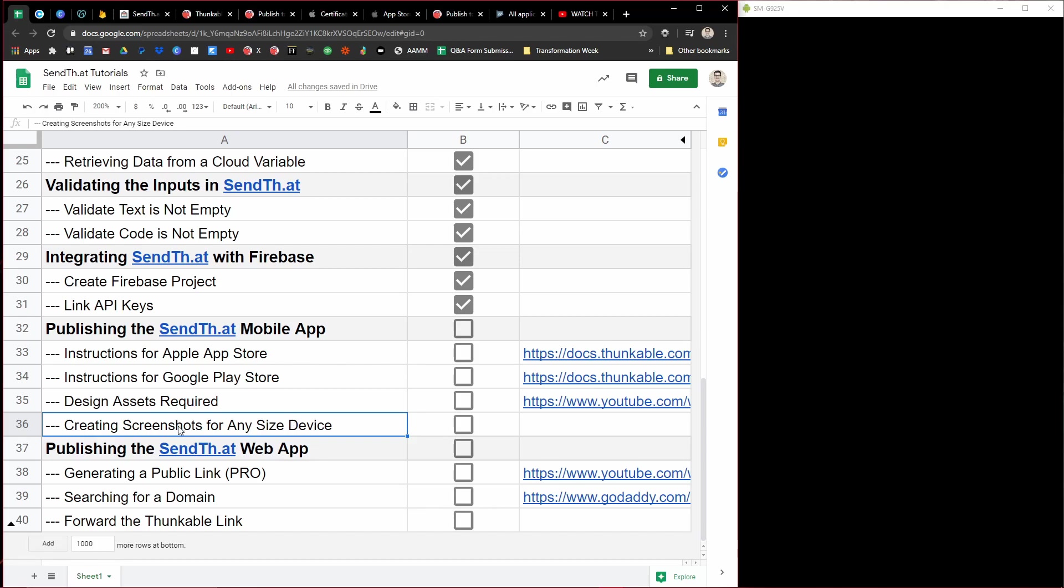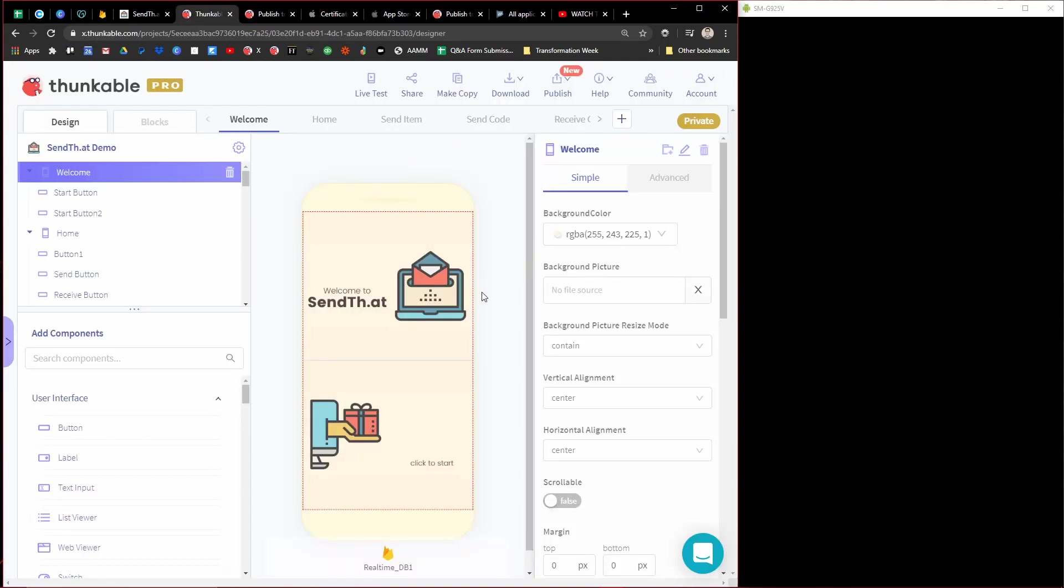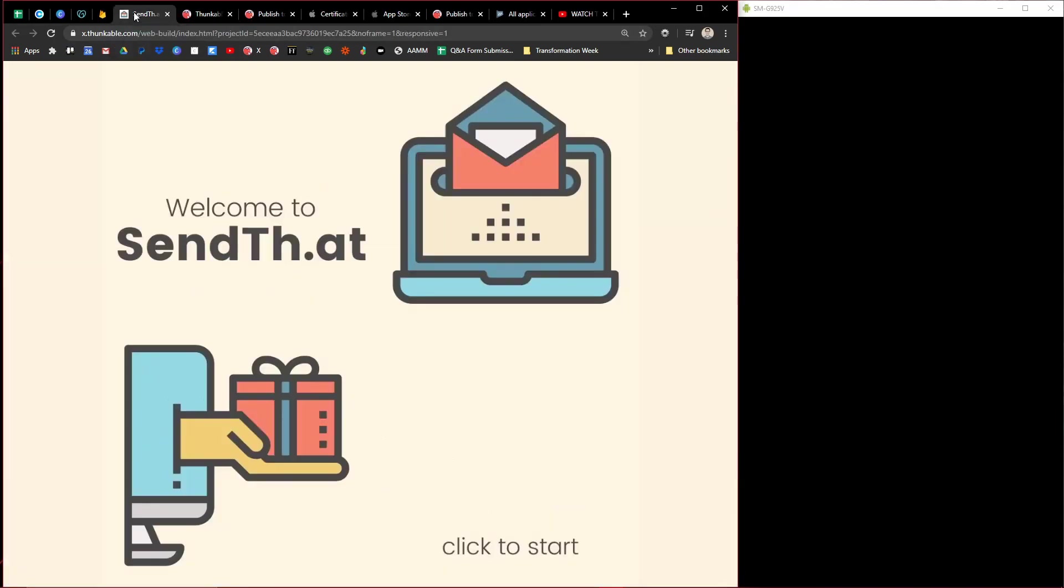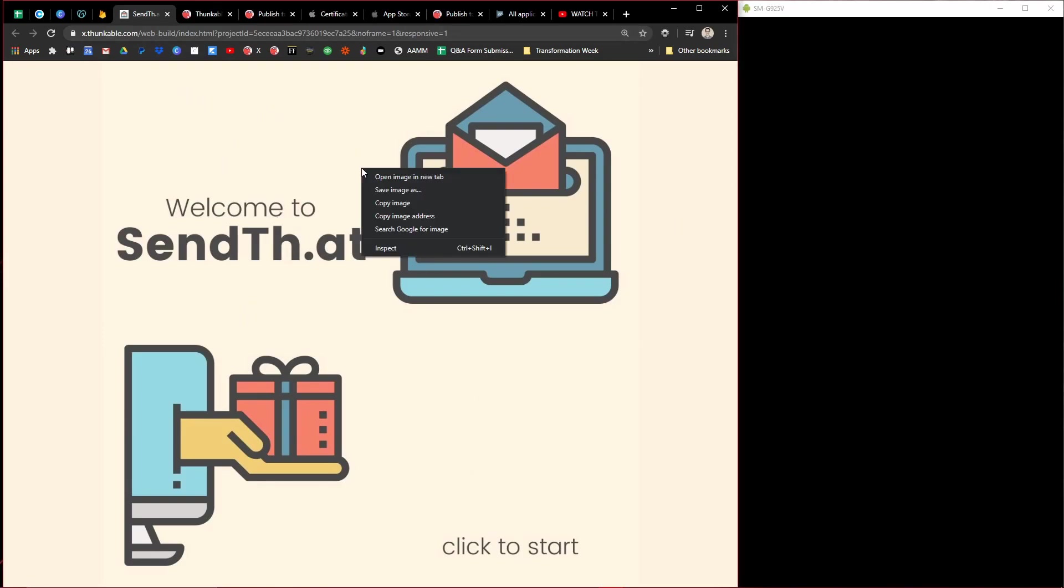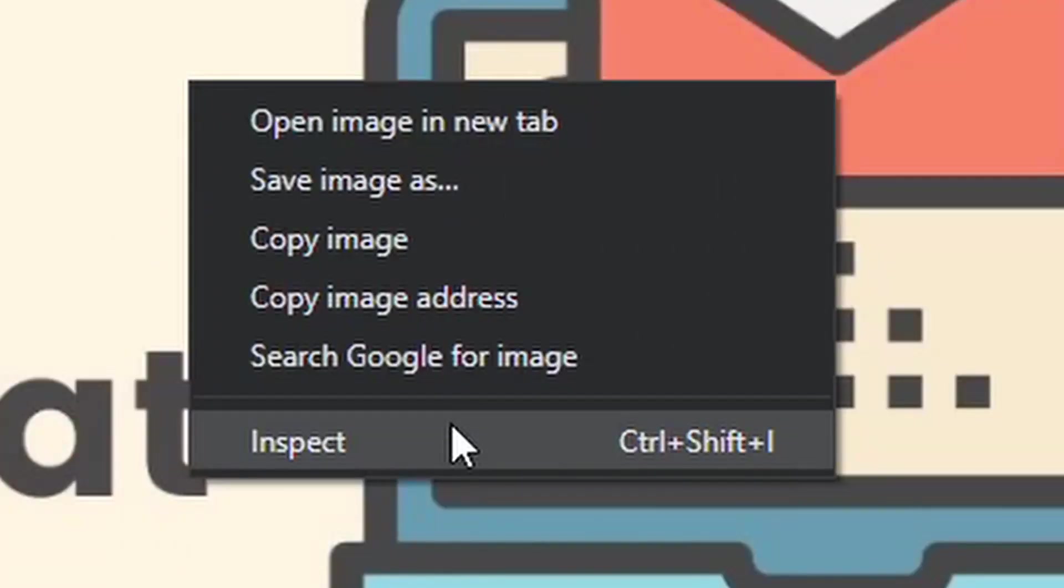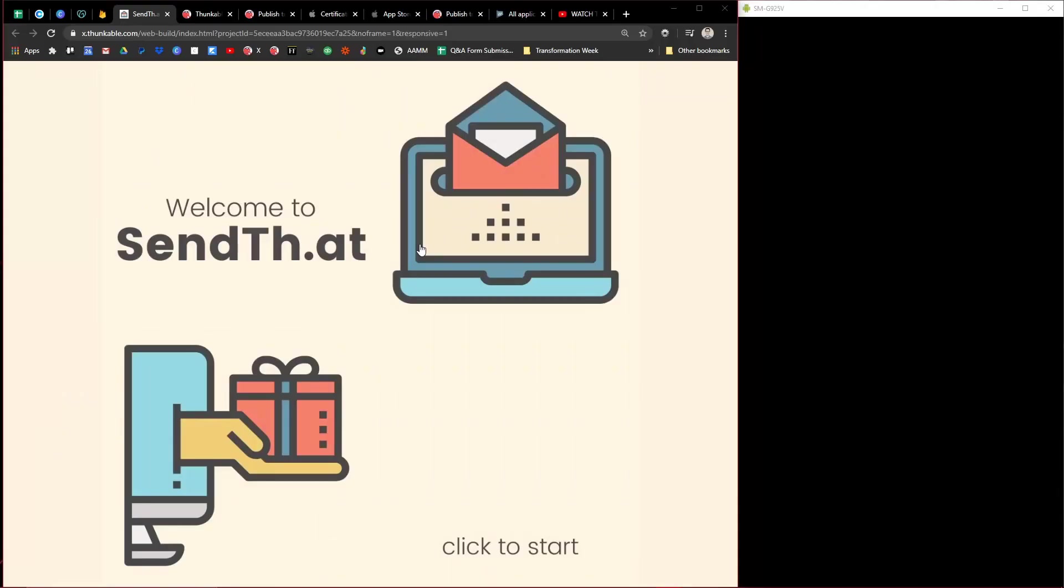So let me do the demo now of showing you how to get screenshots for any size device. This idea came from a community post. So I'll try and link that below. Basically what you need to do if you need to find a certain size device is open up the app as a responsive web app. And then if you right click and go to inspect, this will open up the dev tools.